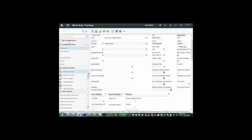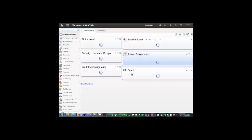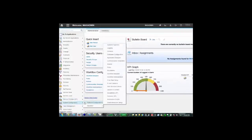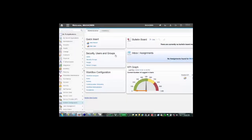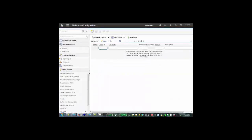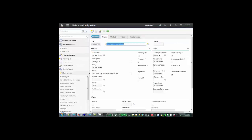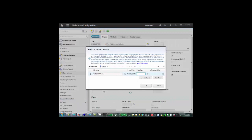If we go to system configuration, platform configuration, database configuration once again and pull up that work order object, once again we'll go to exclude attribute data. In here you can put a condition and I have one set up earlier. Let's just filter for it.